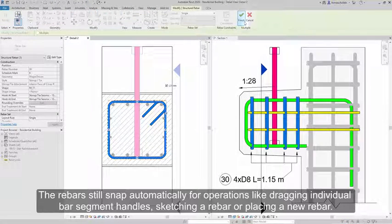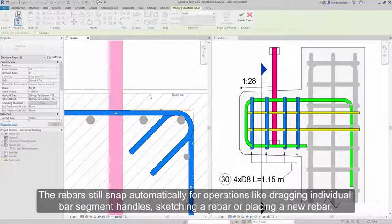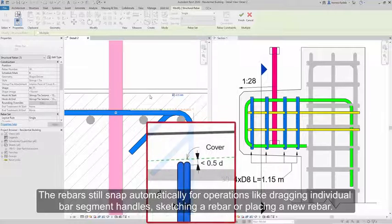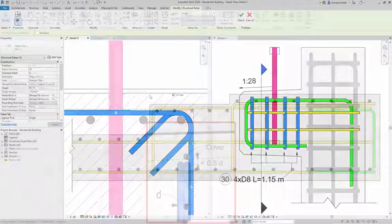The rebars still snap automatically for operations like dragging individual bar segment handles, sketching a rebar, or placing a new rebar.